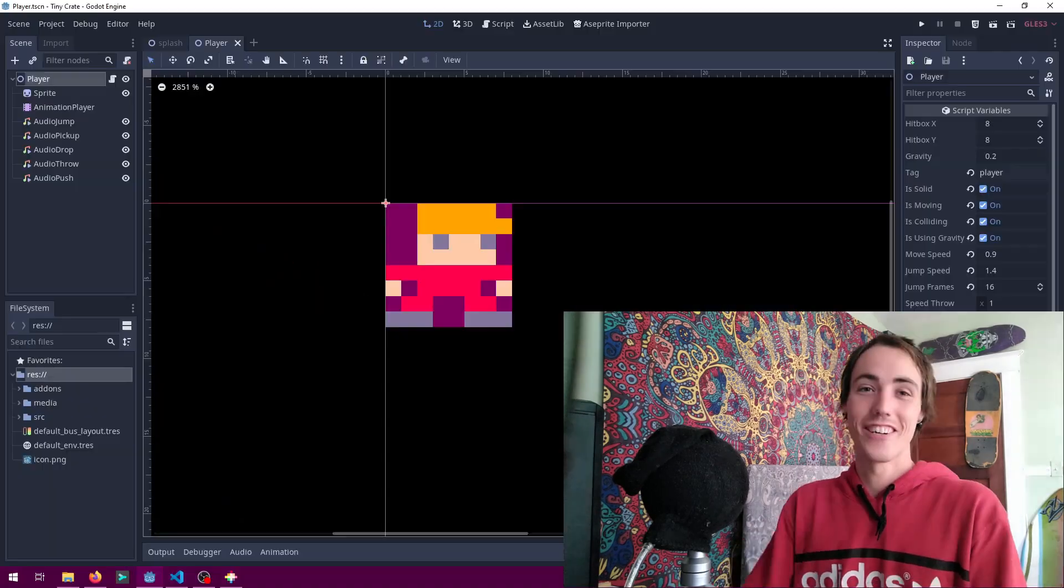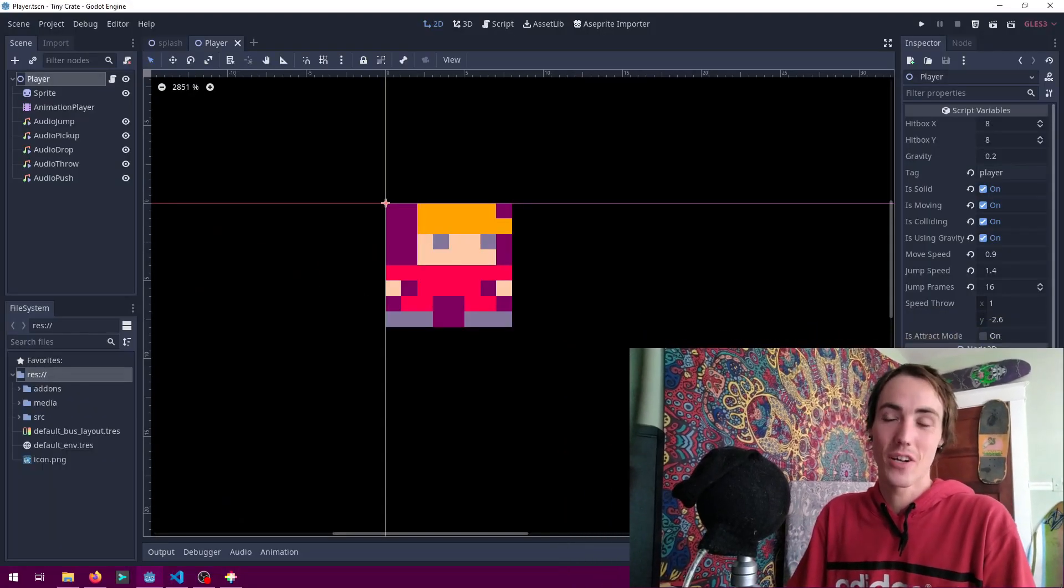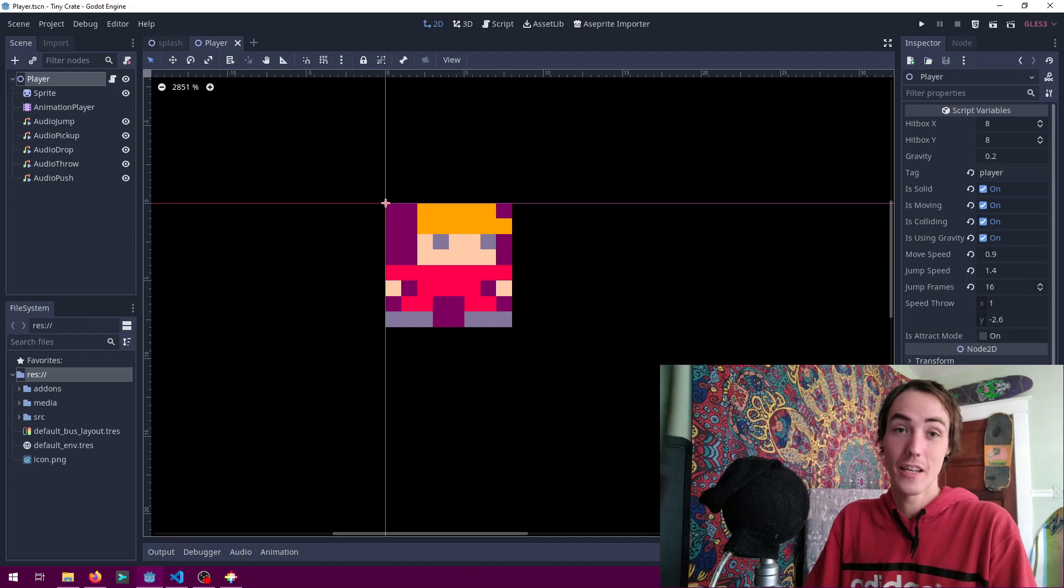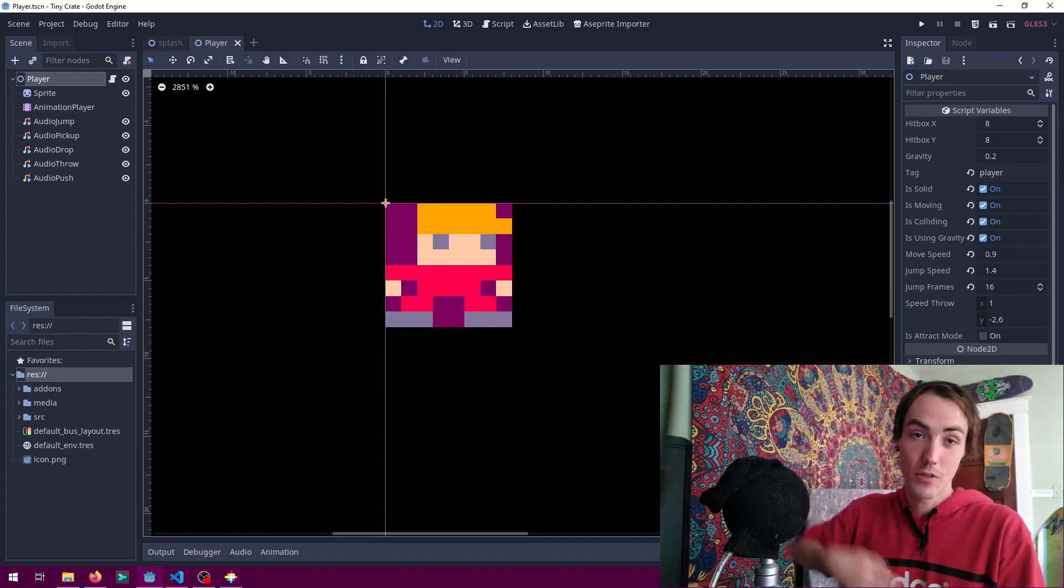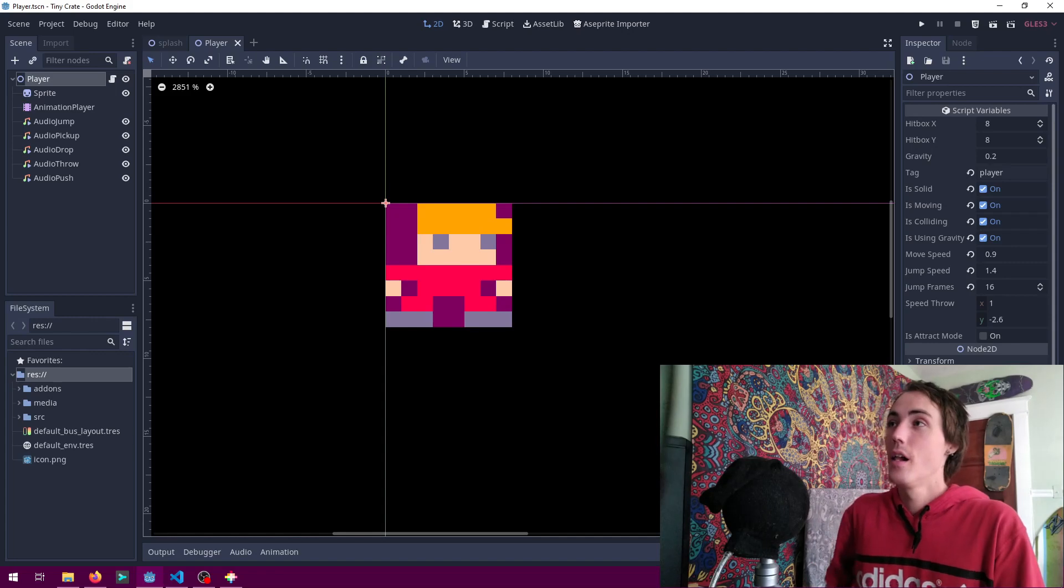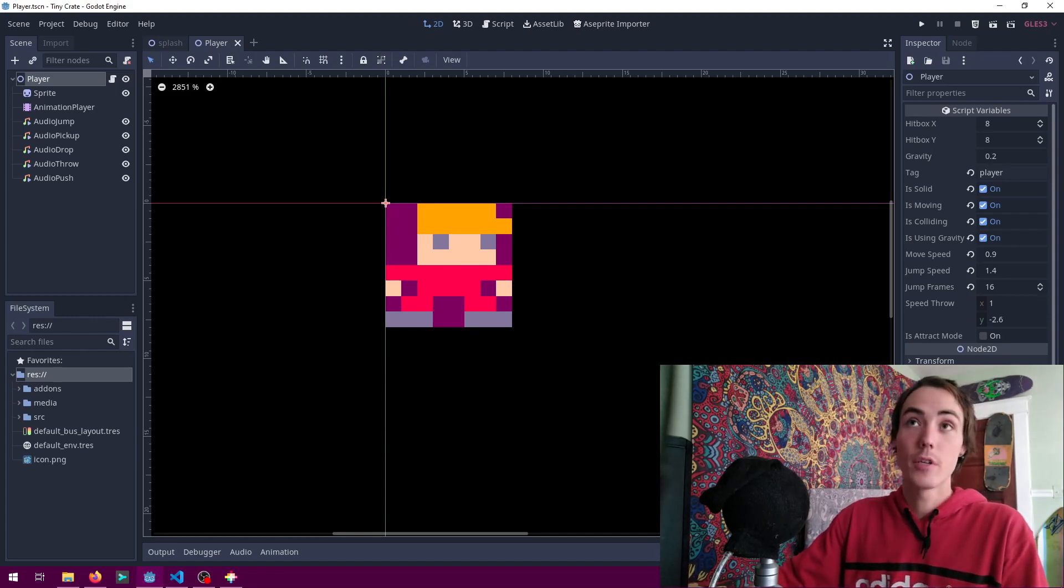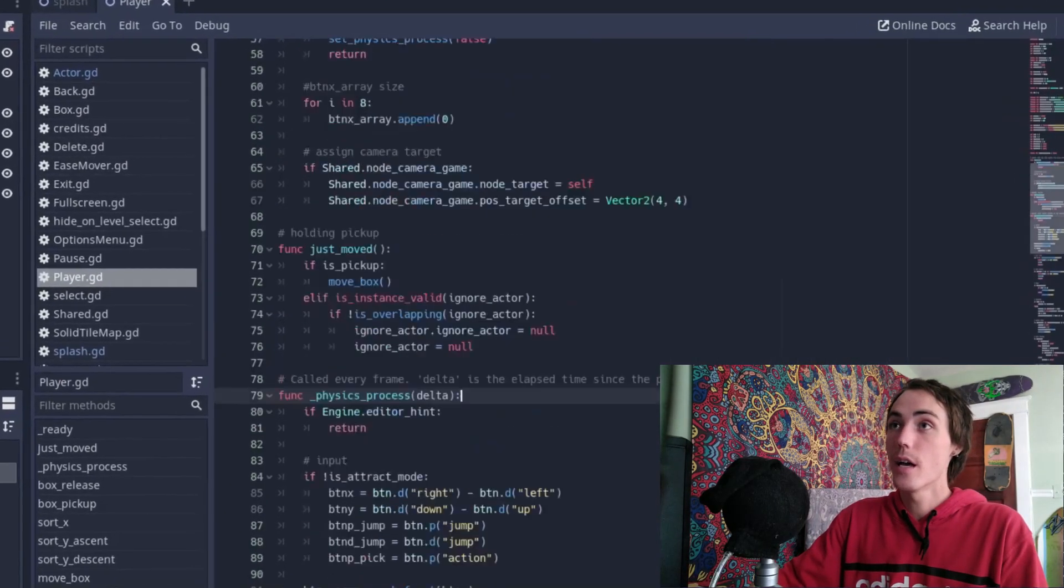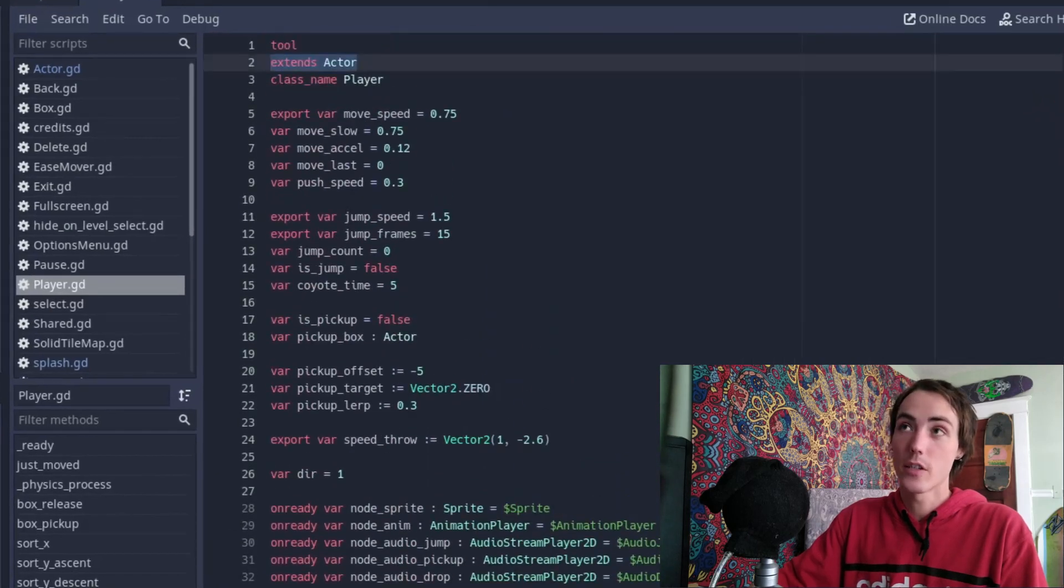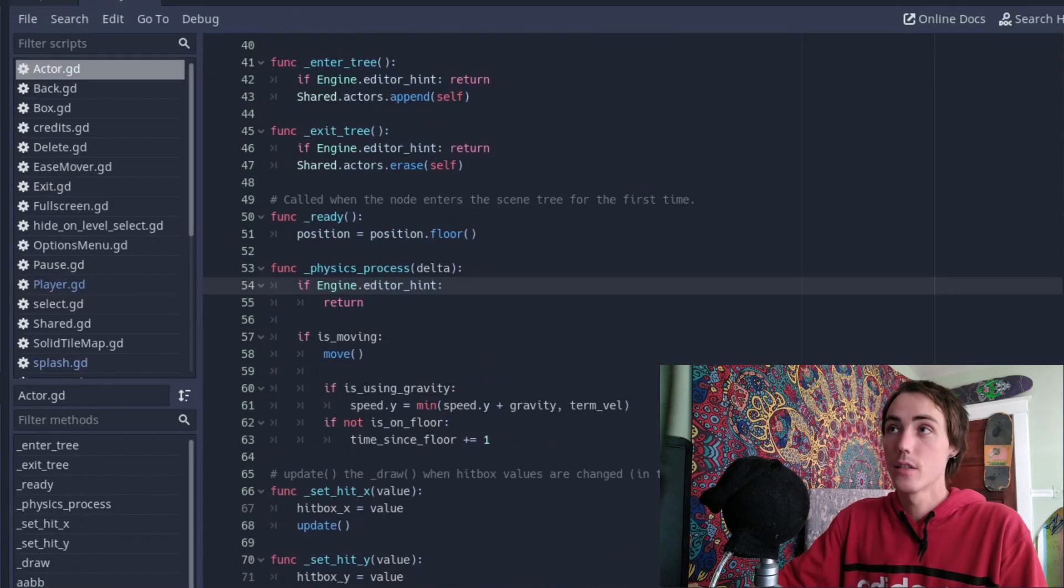All right, so here I have the Godot engine project open for Tiny Crate. It is available on GitHub. Go check out the description for a link to that. We can look at our player script here. We see that the player extends the actor class.